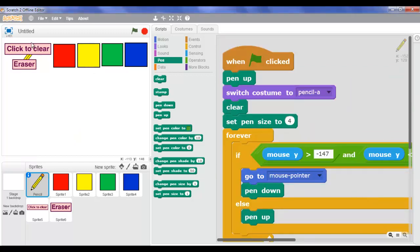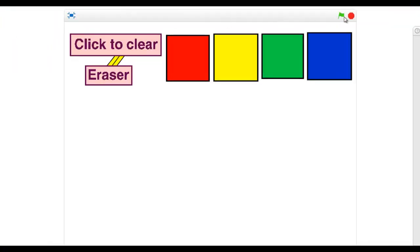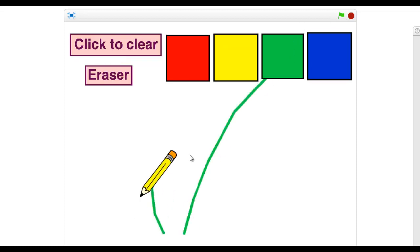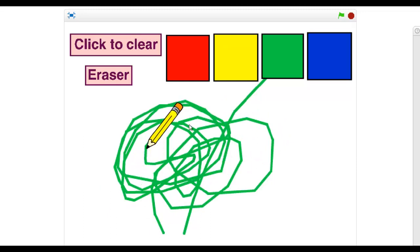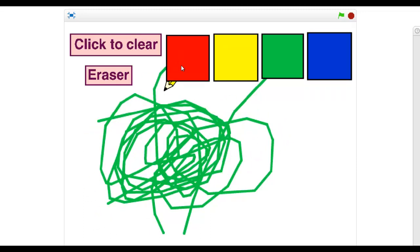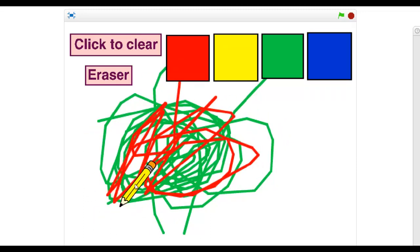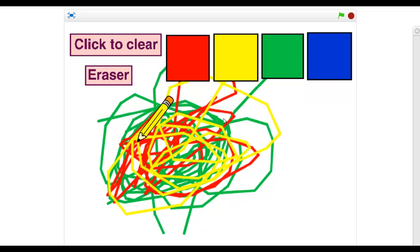Now let's go and check how it works. Let's go to full screen and click the green flag. Now let's choose green. I'm satisfied with green. Let's take red. Let's make this a whole colorful page. Now the last color - blue.